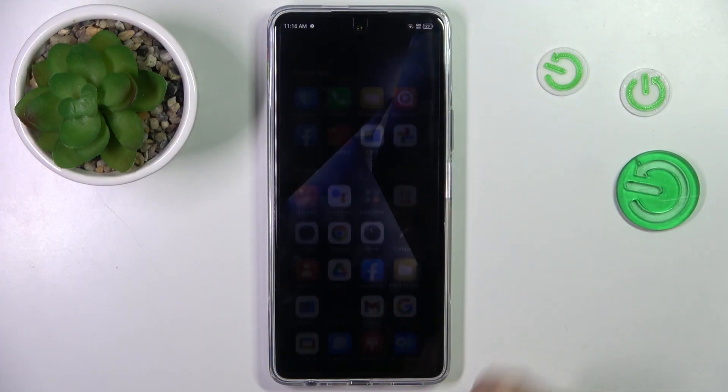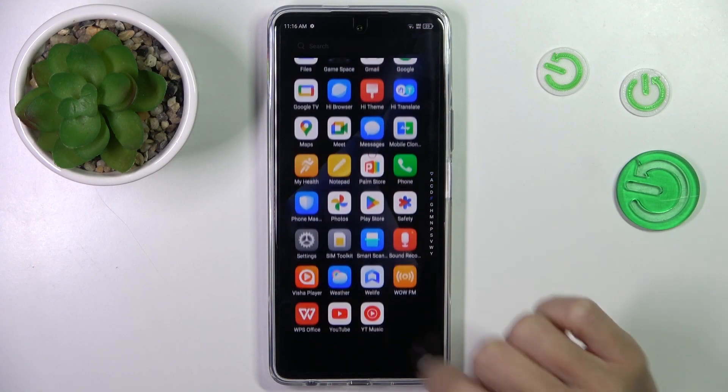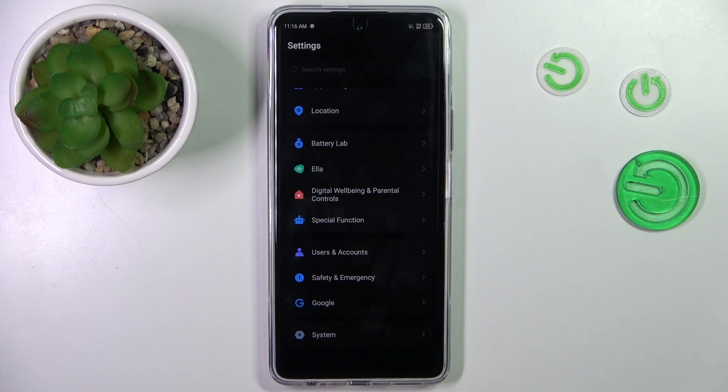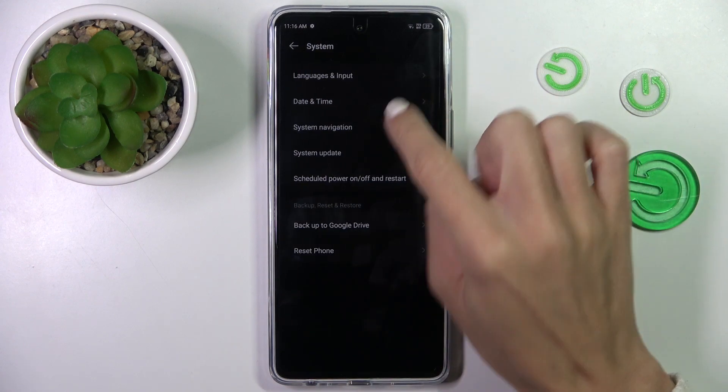At first you need to unroll the list of all apps and reach Settings. Now select System and go to Date and Time.